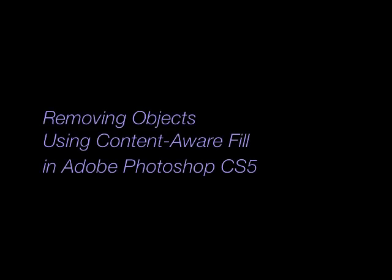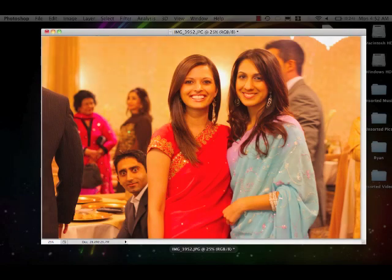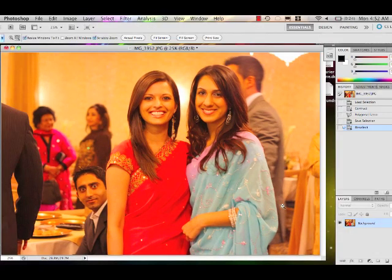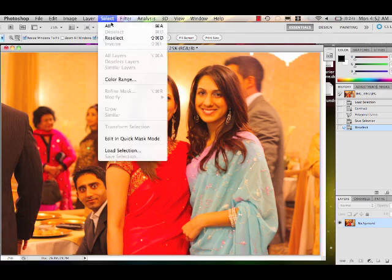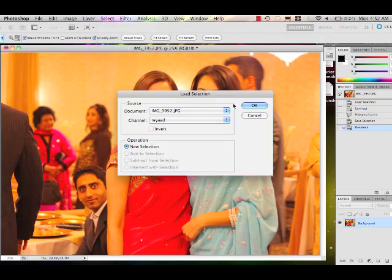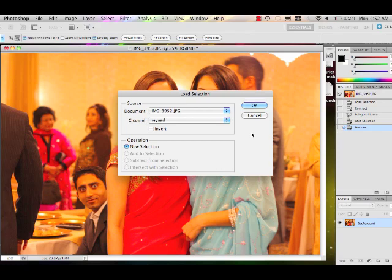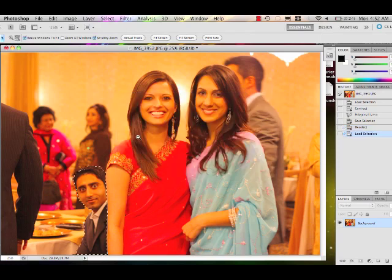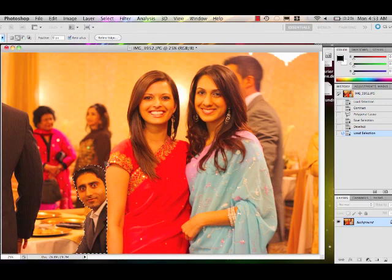Alright guys, this is a quick video on how to remove objects using the Content-Aware Fill feature in Photoshop CS5. This has happened to all of us — you get a great photograph and then you have some punk in the back trying to throw the whole thing off and there's not much you can do about it. A lot of people have asked me what my technique is in removing objects from the background, and here it is — let's get rid of them.